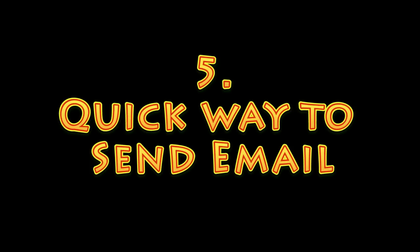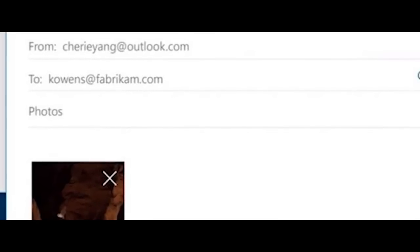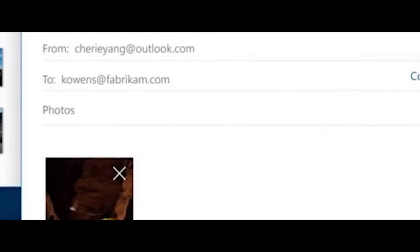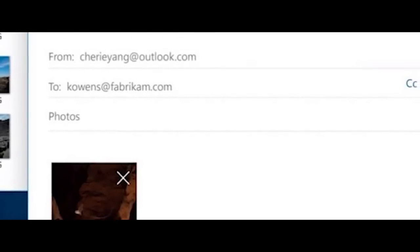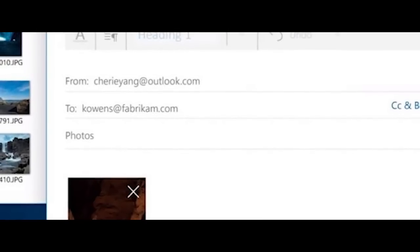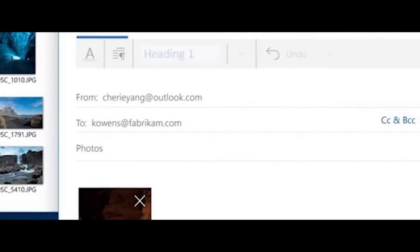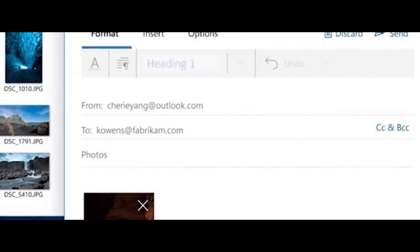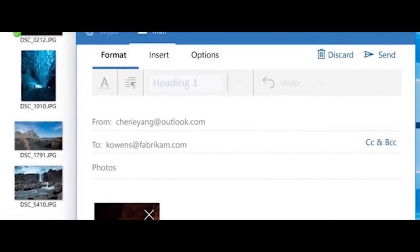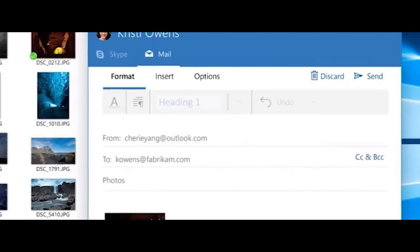Number 5. Email someone without even opening the Mail app. With the Creators Update, Microsoft announced that you can pin your favorite contacts to the Windows taskbar. This means you can email them simply by clicking on their profile picture without even having to open the full Mail app. From the picture shown, we see that we still have access to the full, rich text editor found on the full Mail app.